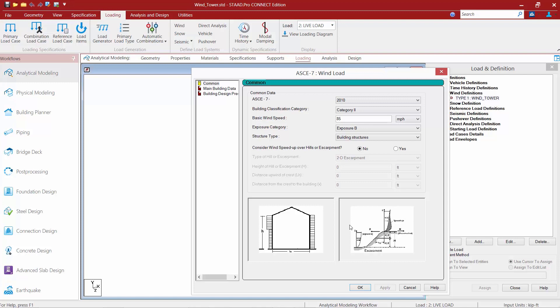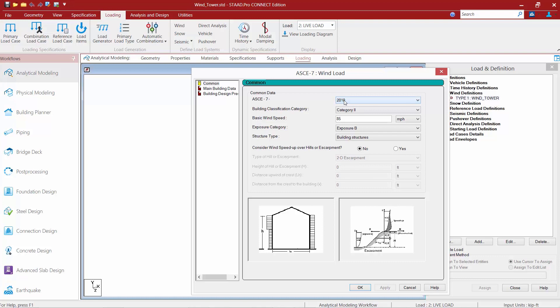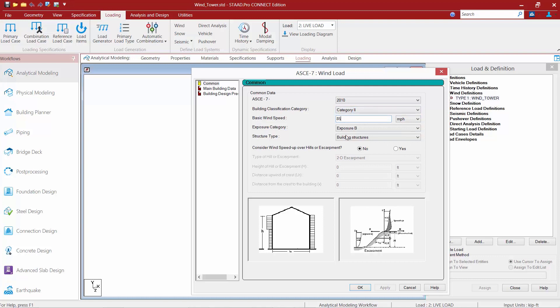Once we get to this point, we're going to be asked to enter all of the different code parameters. You should coordinate this information with the location and geography that your tower is located in. The first thing we're going to do is select our code version — we're going to select the ASCE 7-10. Next, you're going to enter your building classification category, your basic wind speed, and your exposure. In addition to that, you can also enter your topography if you have any types of ridges or escarpments near your tower.